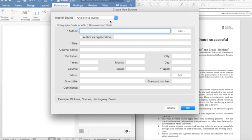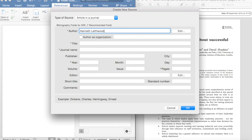So, the author is Kenneth Lithwood. Here, we need to use semicolon to divide the authors. The other author is Alma Harris. Again, semicolon. And the last author is David Hopkins.